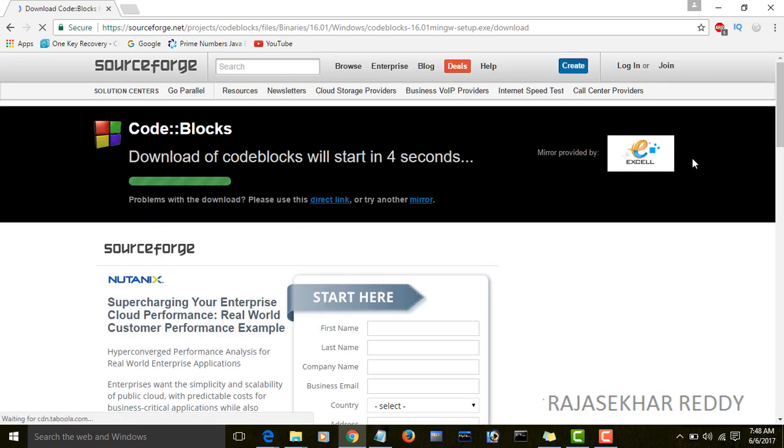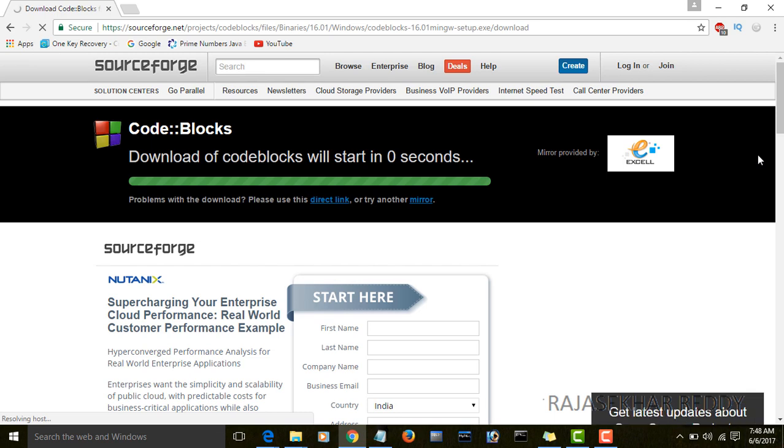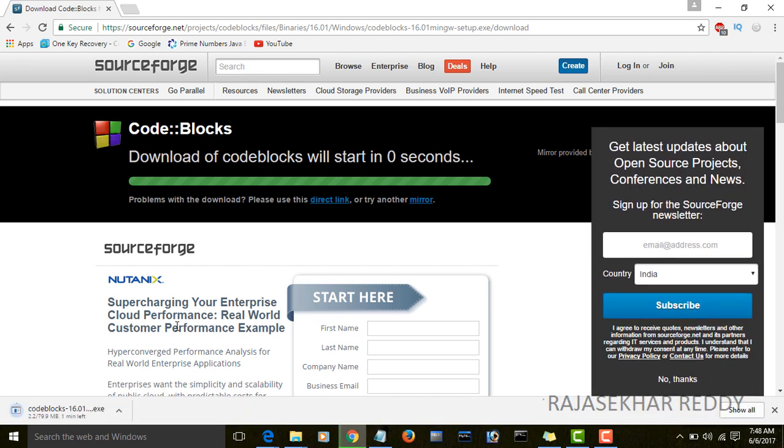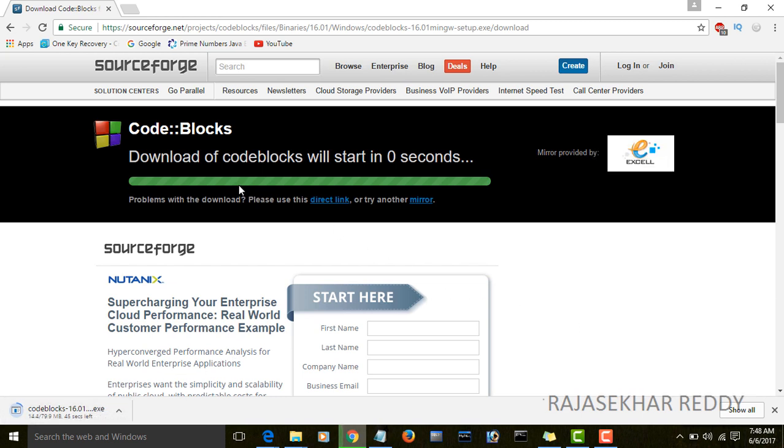Then instantly the download page will open. It will automatically download. On the down left side you will see the downloading of the CodeBlocks IDE. It takes some time.